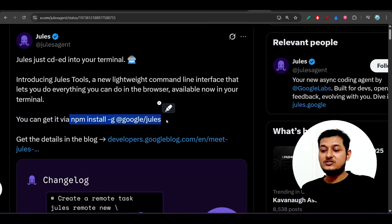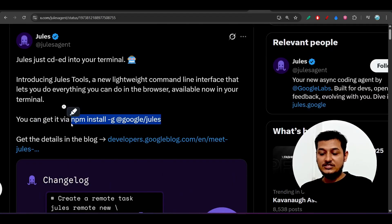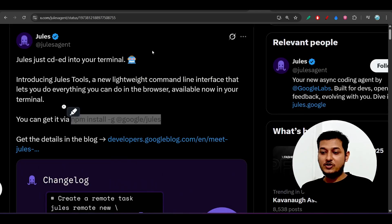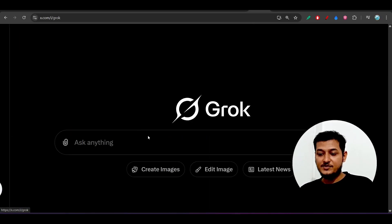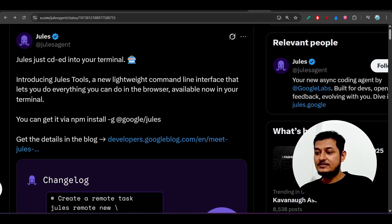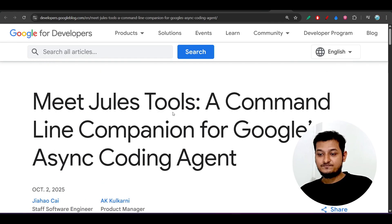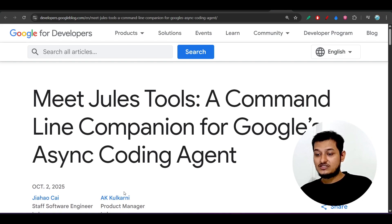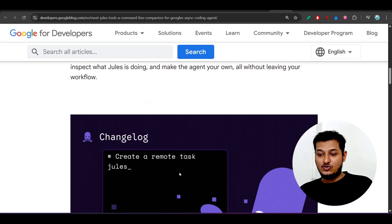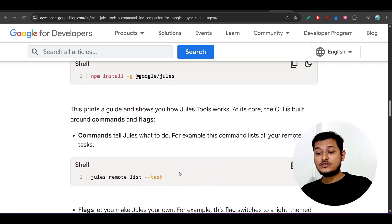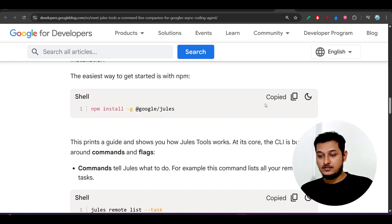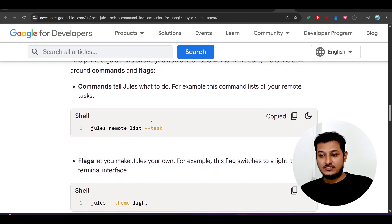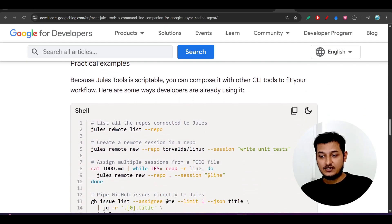To install Jules CLI, they provide the command: npm install -g @google/jules-tools. Let me open my terminal and paste it — this installs it globally. In the meantime, the npm page describes it as 'a command line companion for Google's async coding agent.' You can do the same things you do in the web interface, right from the terminal, using commands like remote list task and assign multiple sessions.